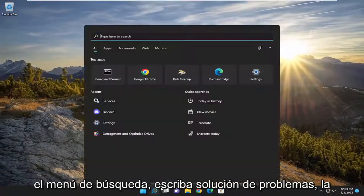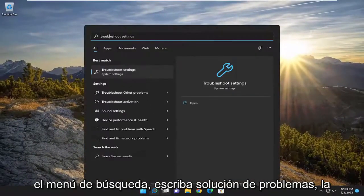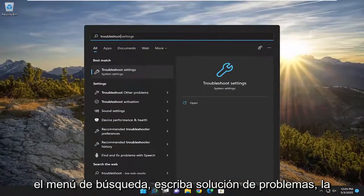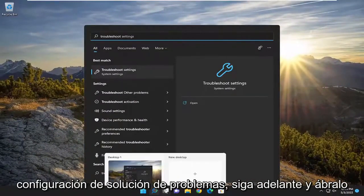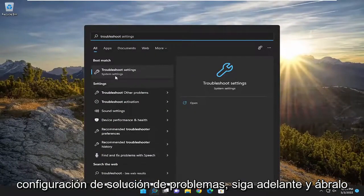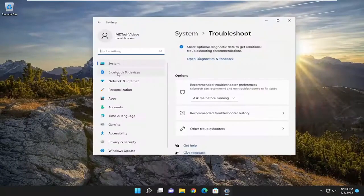Open up the search menu and type in troubleshoot. Best match should come back with troubleshoot settings. Go ahead and open that up.